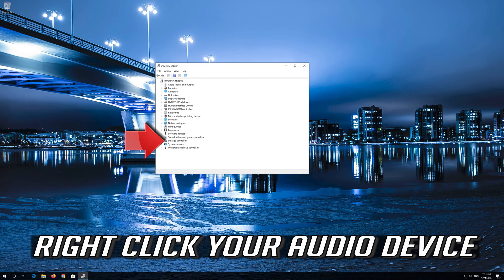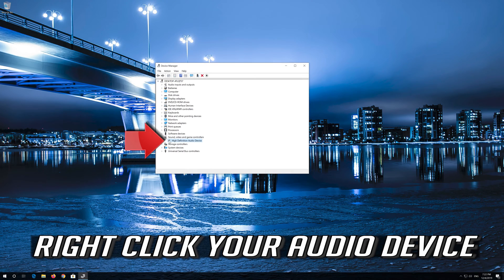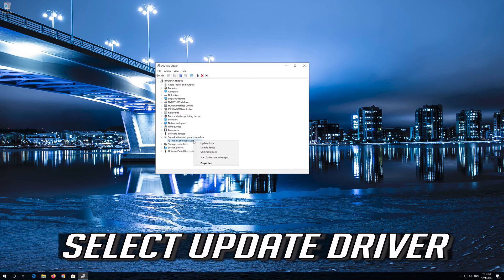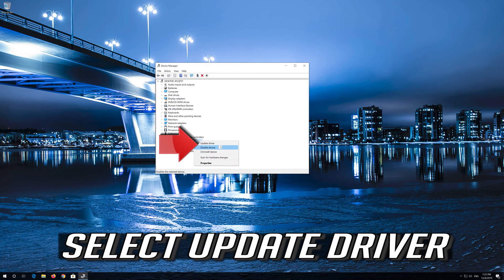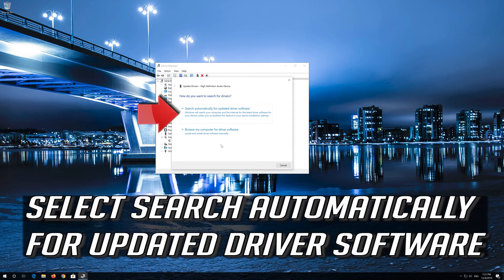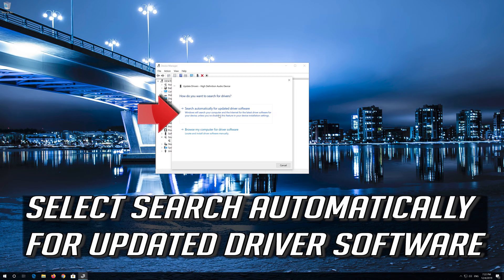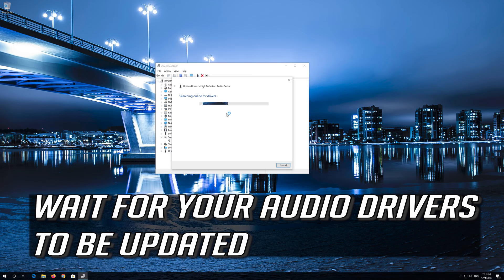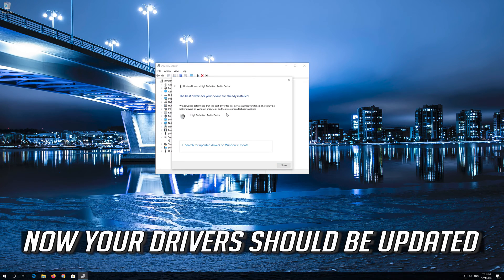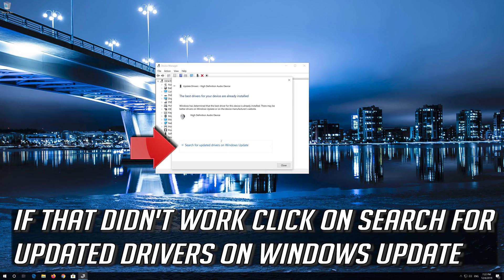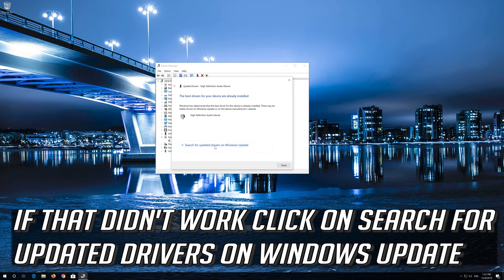Right click your audio device. Select Update Driver. Select Search Automatically for Updated Driver Software. Wait for your audio drivers to be updated. Now your drivers should be updated. If that didn't work, click on Search for Updated Drivers on Windows Update.